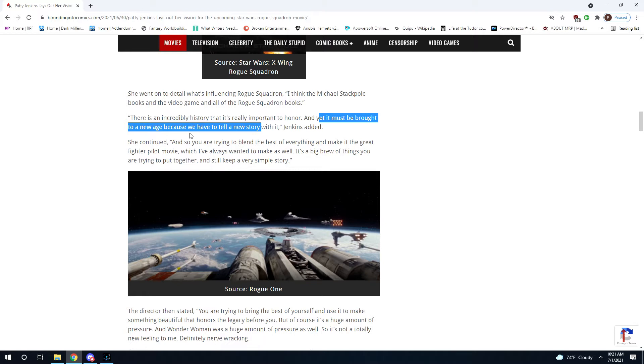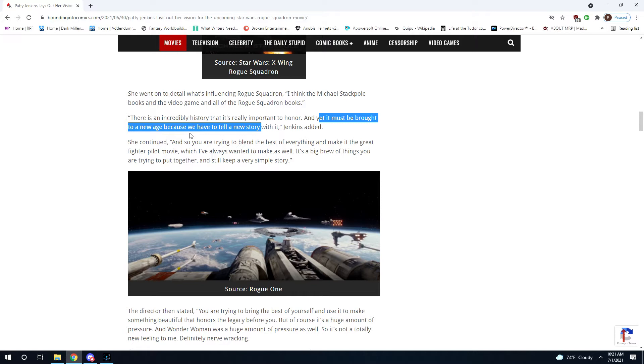If you know anything about Lucasfilm, and how they talk, and how they code things, and how Patty Jenkins has worked with Wonder Woman 1984, about the way things have been done in the past with Star Wars and Disney, you kind of know where this is going. That is a code phrase for, we have to make it check all of our boxes.